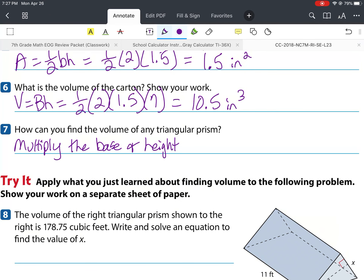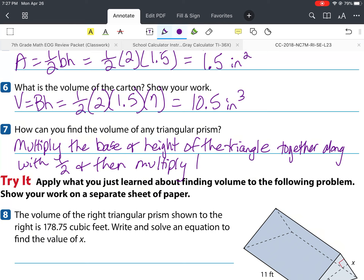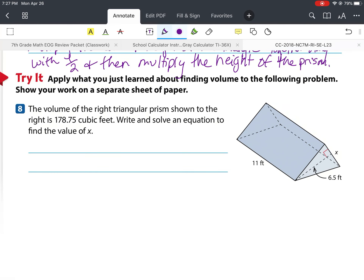Number five: what is the area of the base of the carton? The area is one half times base times height — base is 2, height is 1.5 — which gives us 1.5 square inches. The volume of the whole carton was found by taking the triangular area (one half base times height) and multiplying it by the height of the prism, giving us 10.5 cubic inches.